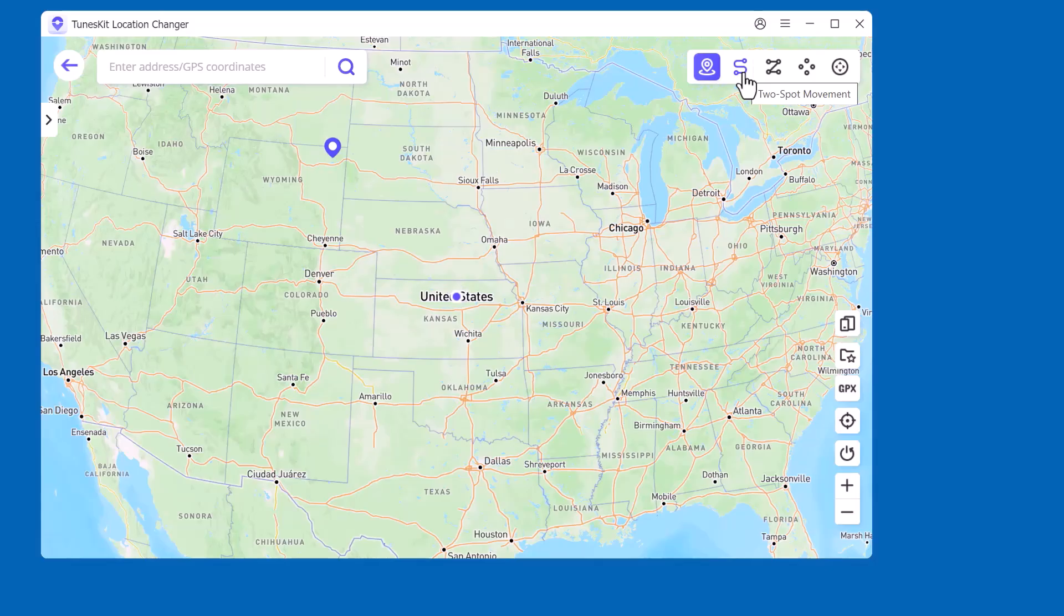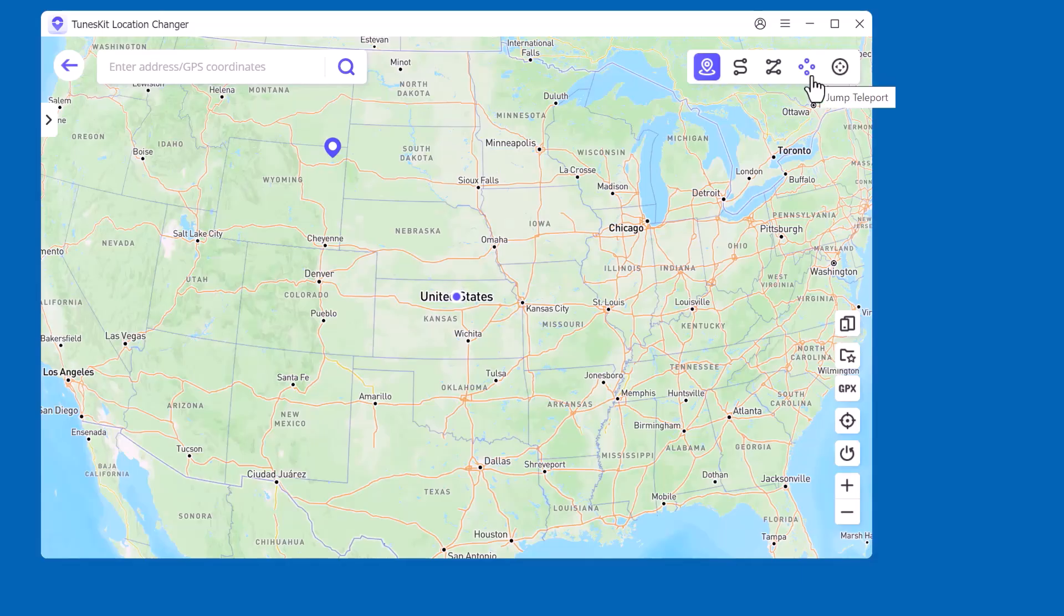Multi-Spot Movement: create a custom route with multiple stops to make it look more natural. Jump Teleport: instantly jump from one place to another in seconds.